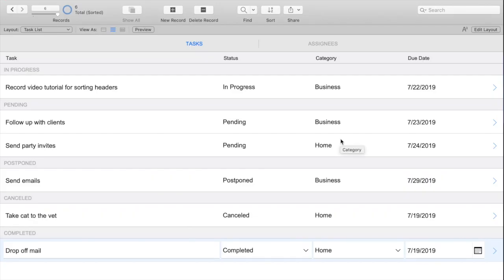Here on our task list we have a variety of statuses, categories, and due dates. By default this task list is sorting on the status field.